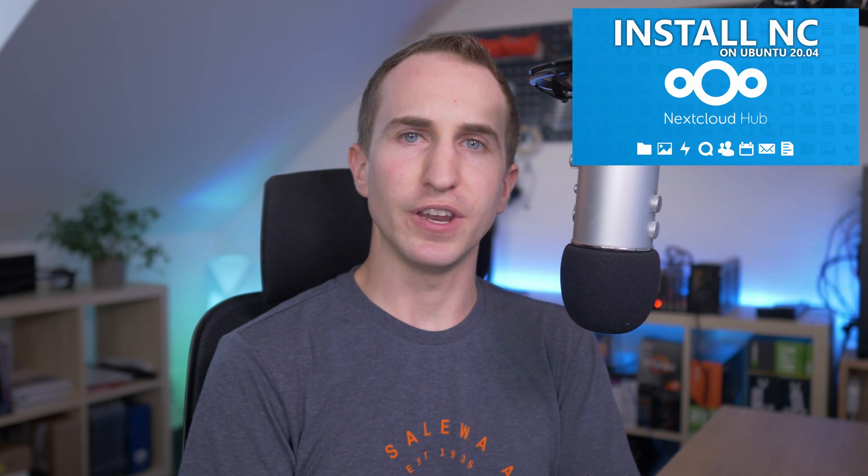Sup guys, Roman here from TechGuides. Today I have a short video for those of you who followed my how to install Nextcloud Hub on Ubuntu video to set up your Nextcloud instance on your home server.